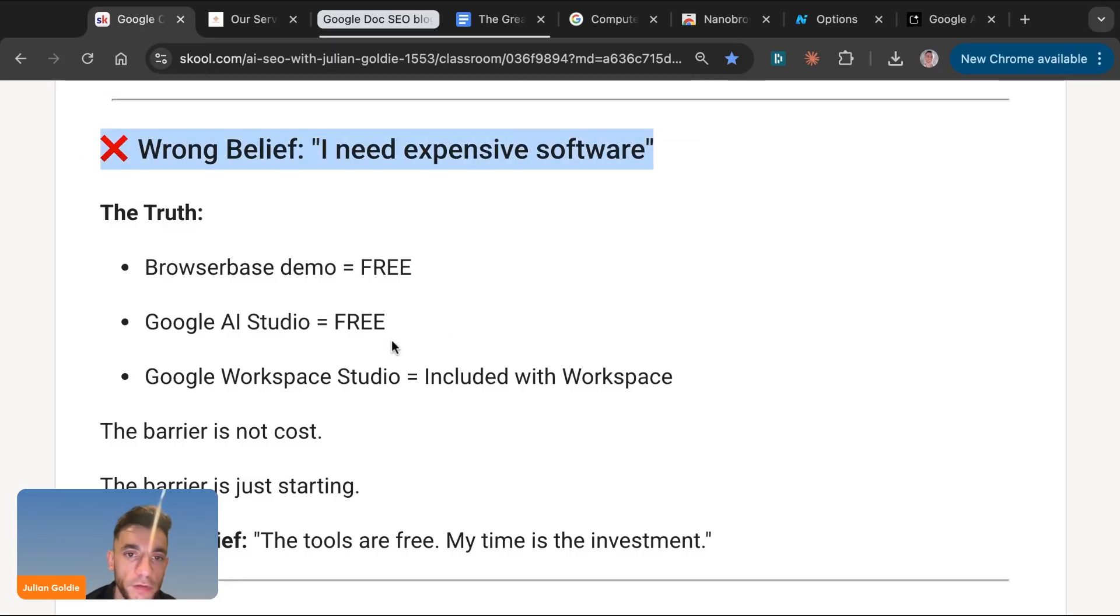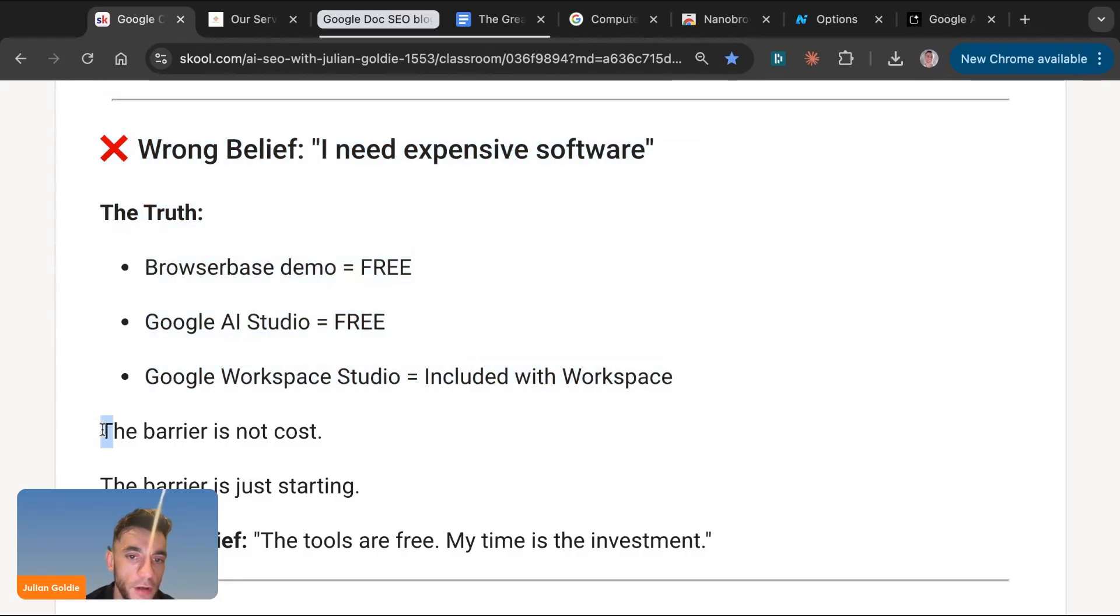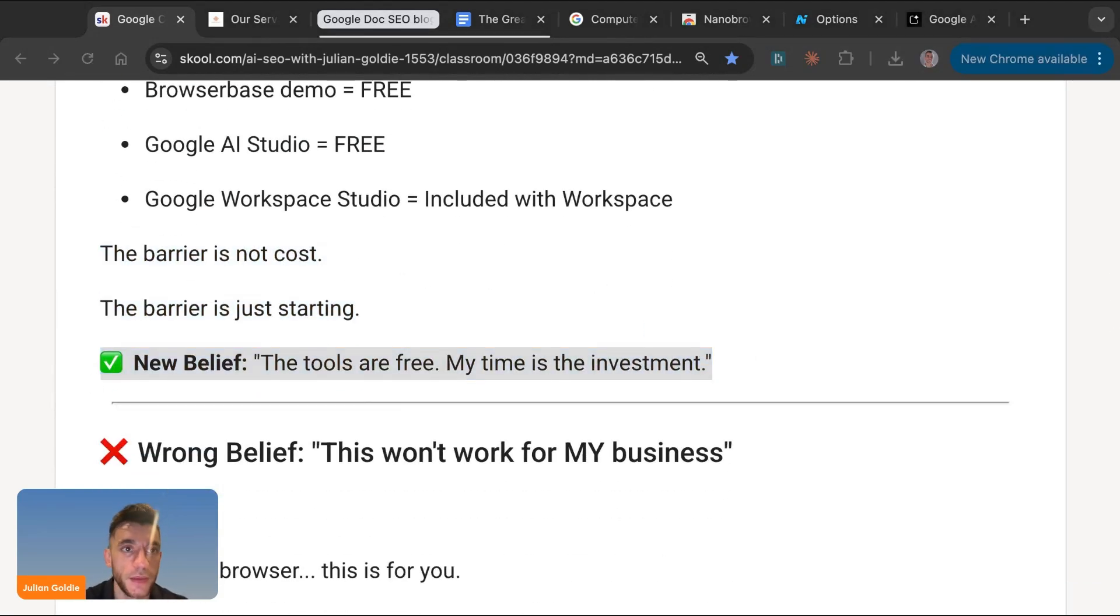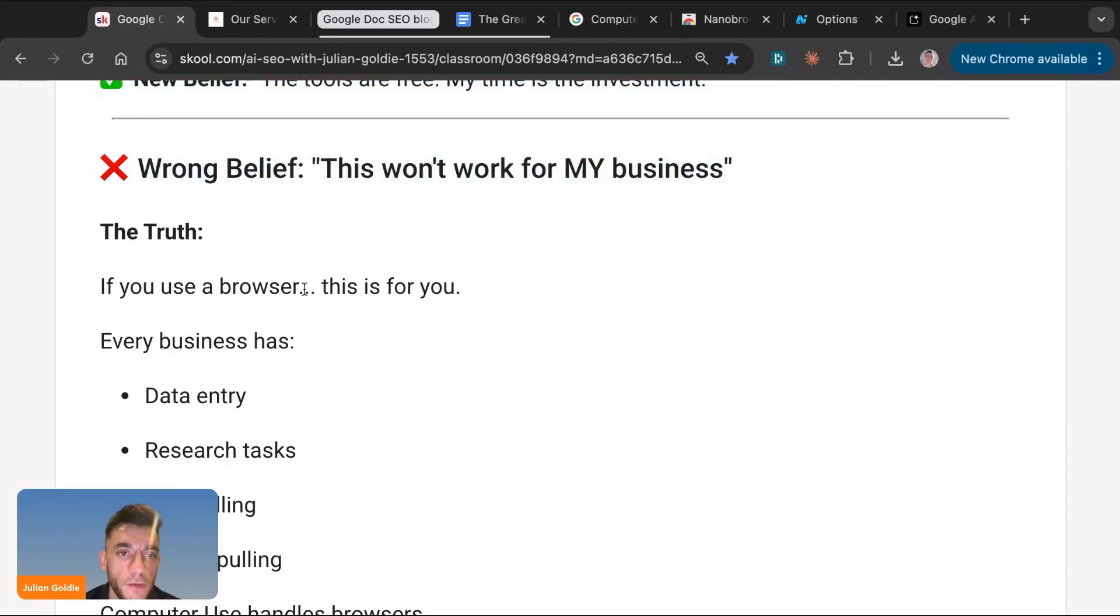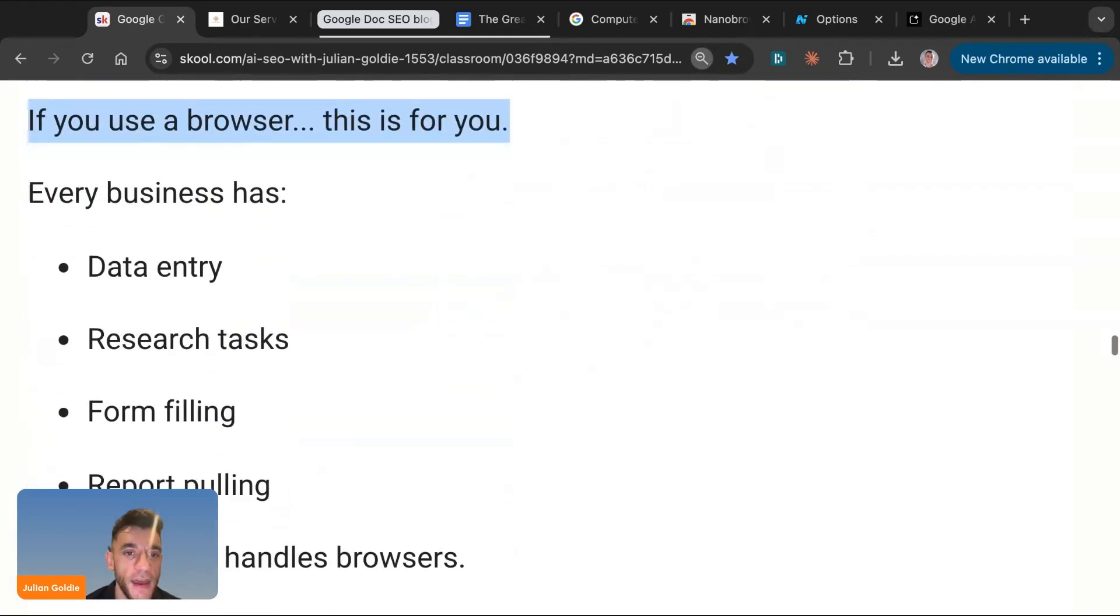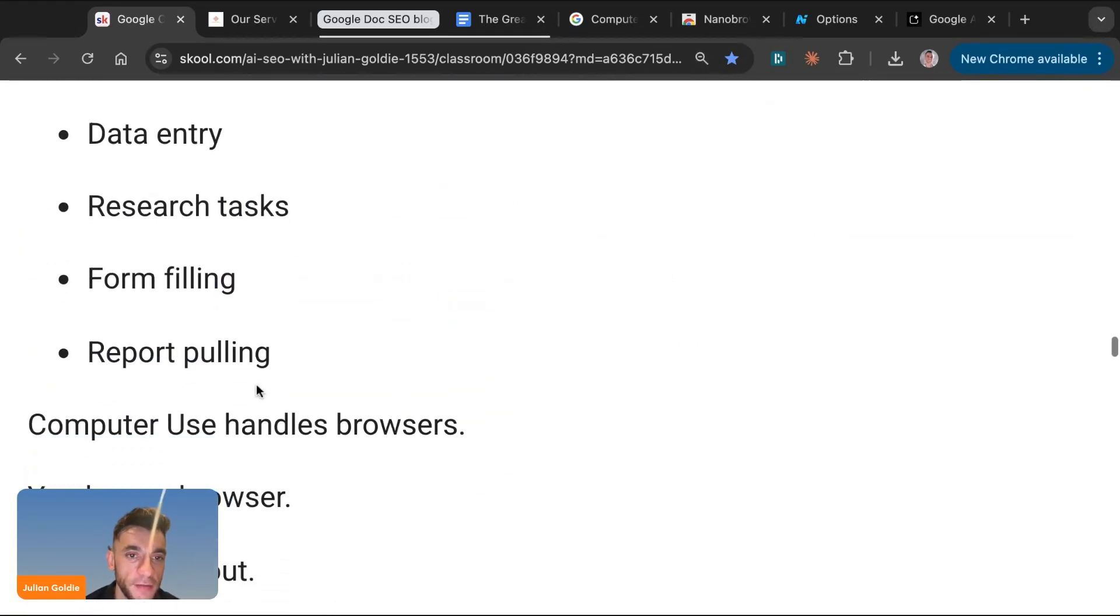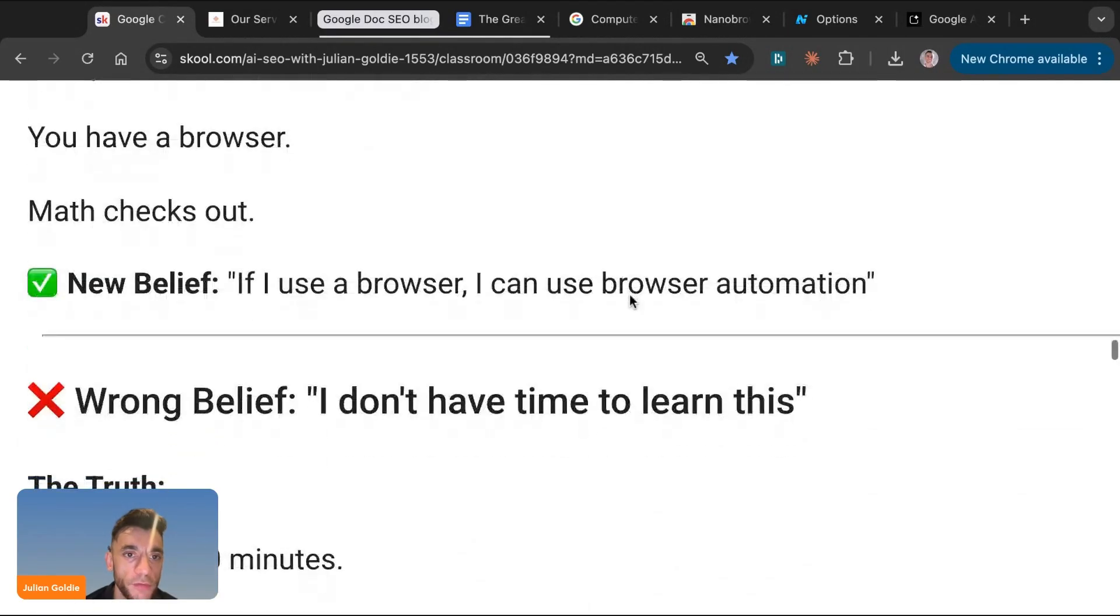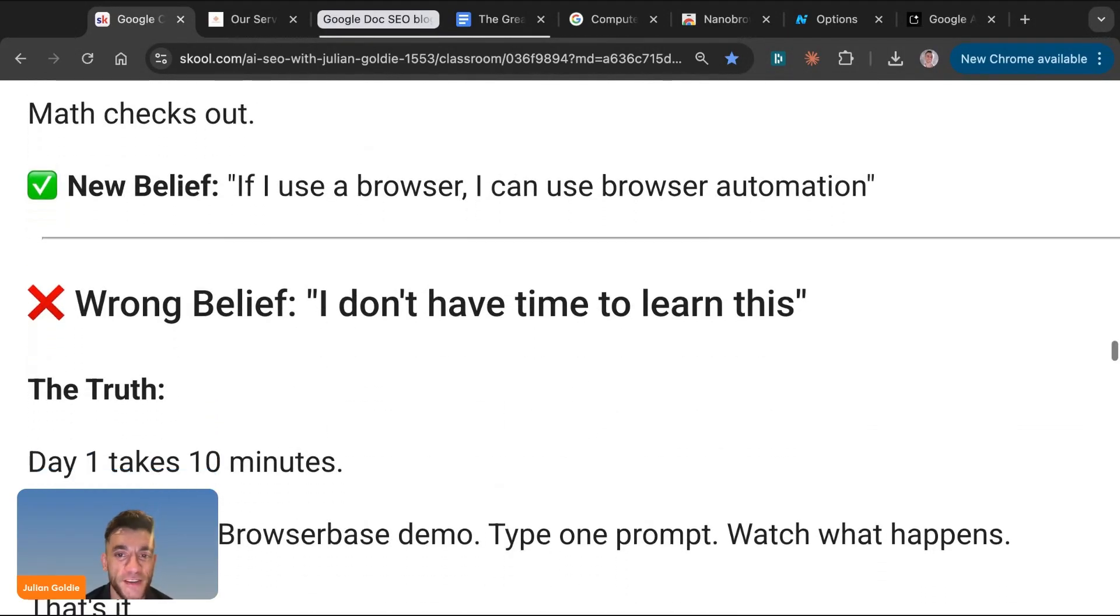Some people want to say I need expensive software, but the truth is the browser-based demo is free. So the barrier is not cost. The barrier is just starting. And the new empowering belief you should have is the tools are free and my time is what we save. And see, this is really what it's about. It's just taking time to learn. Some people will say this doesn't work for my business, but the truth is if you use a browser, this is for you. Every business has data entry, research tasks, form filling, report filling, and computers handle browsers. You have a browser. It makes sense. If I use a browser, I can use browser automation.